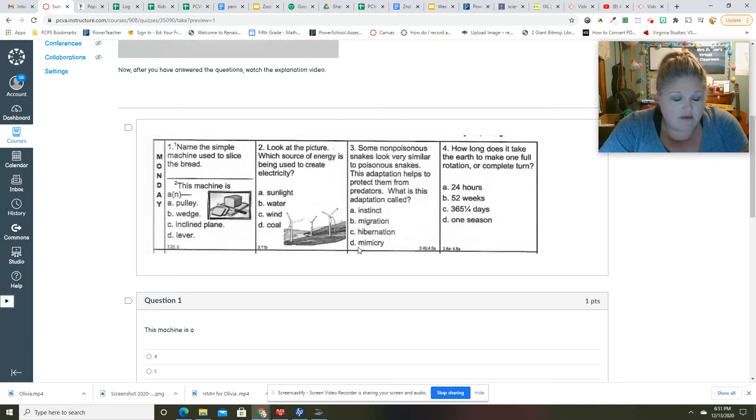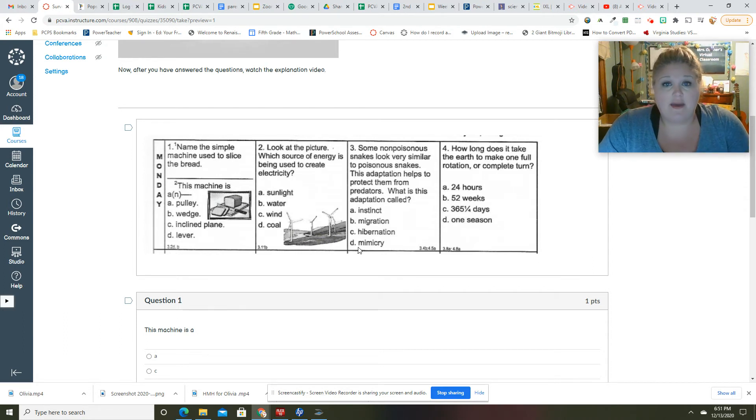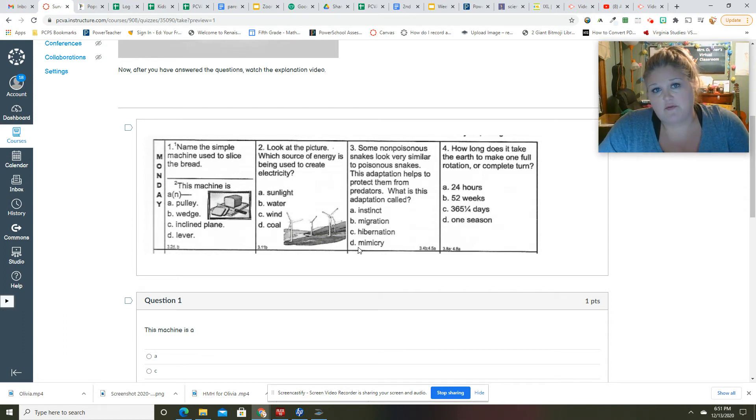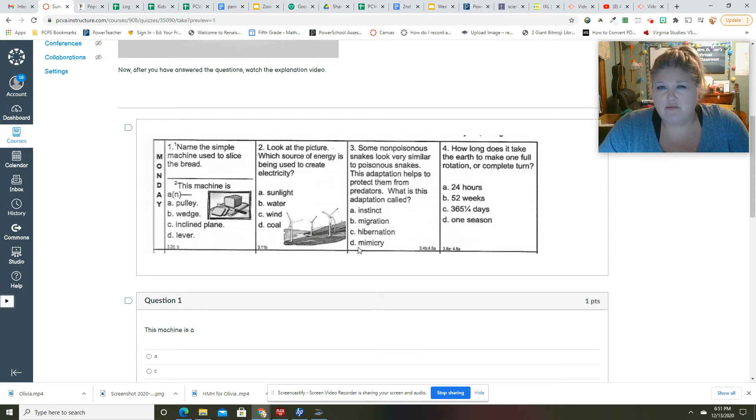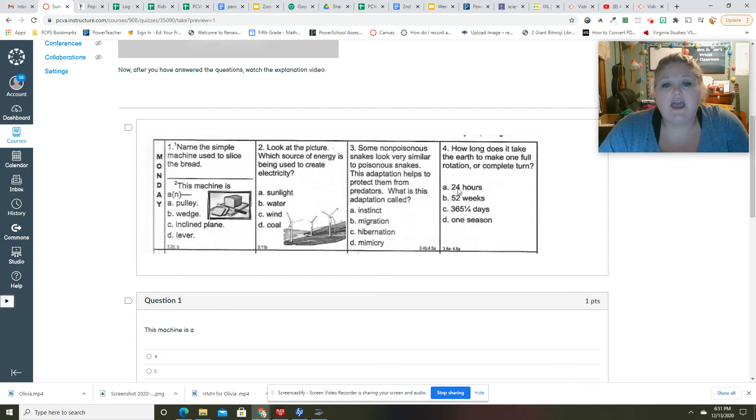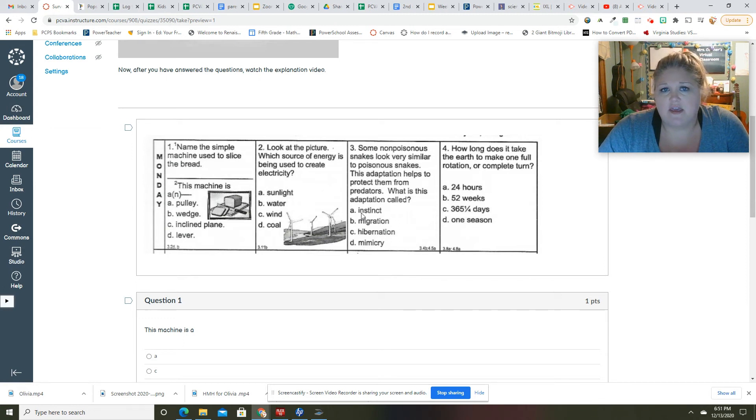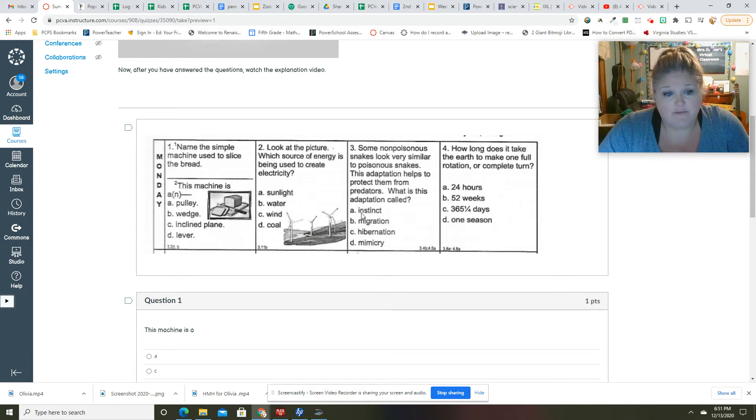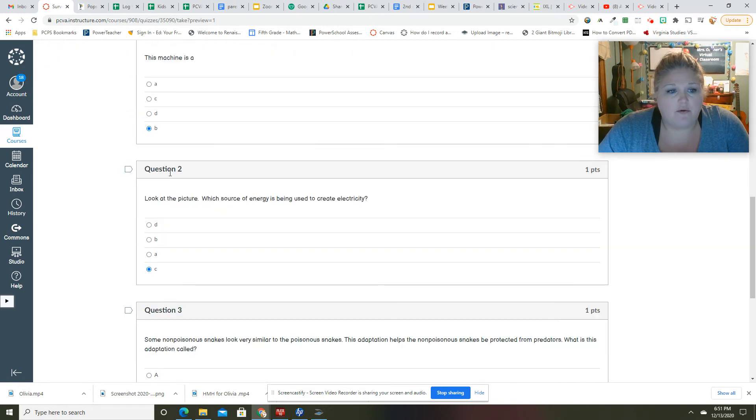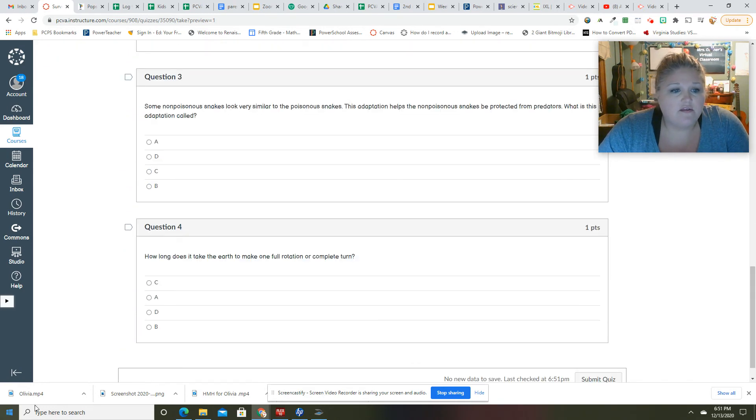Behavioral adaptations are things like hibernation, when animals sleep during the winter; migration, when birds fly south for the winter; and mimicry, which is where you mimic something, which means to copy it. So when non-poisonous snakes look like poisonous snakes, that's called mimicry because they look like poisonous snakes so predators will leave them alone. So D, number three is D.